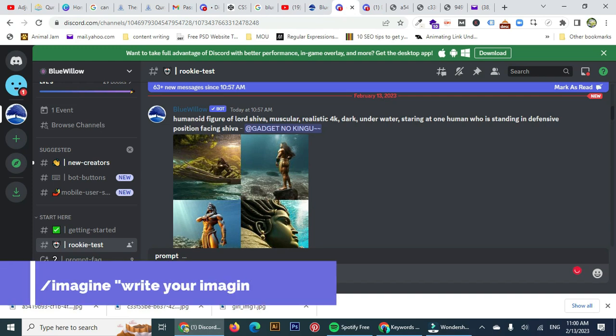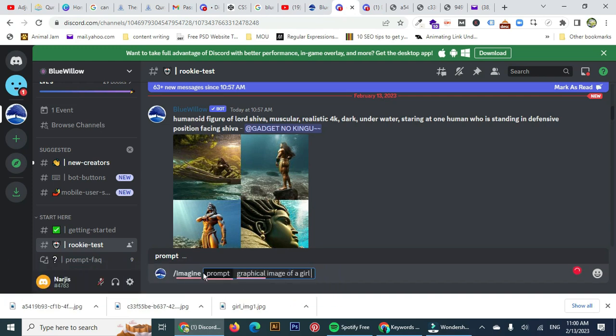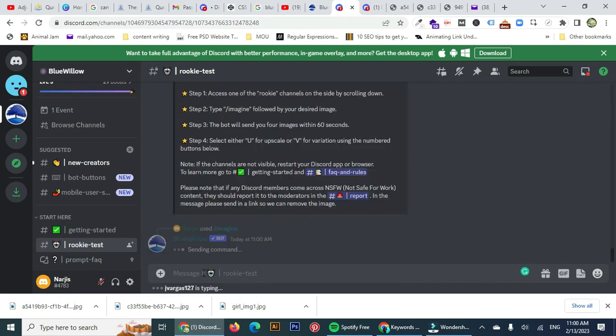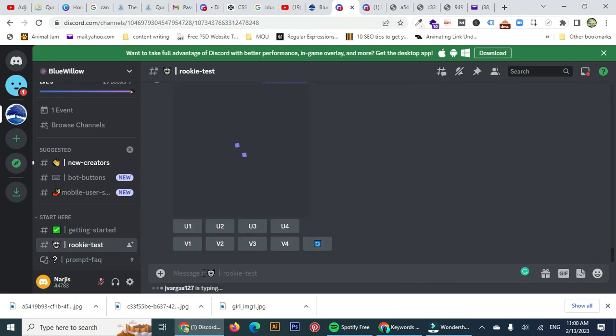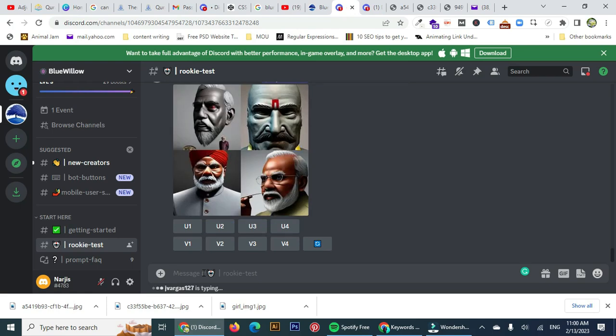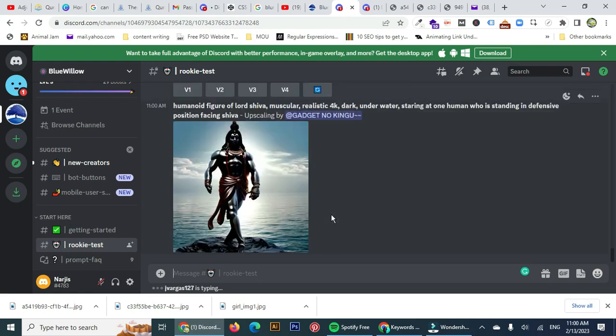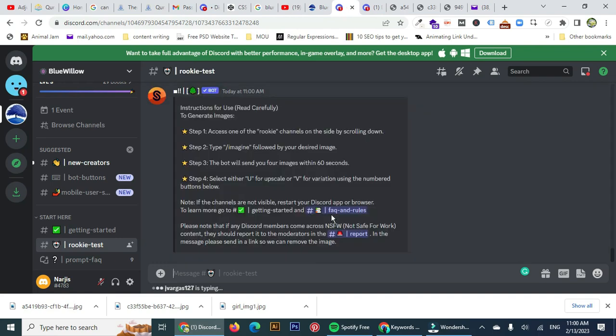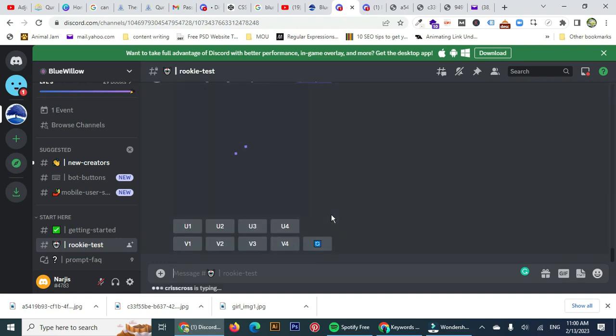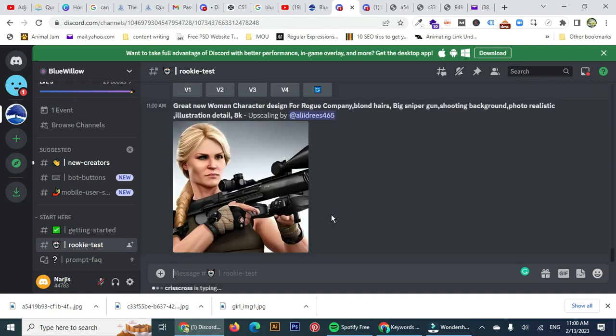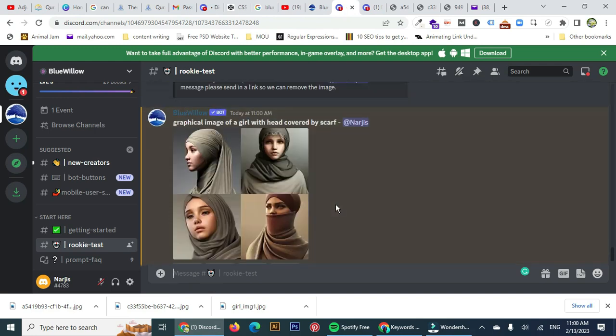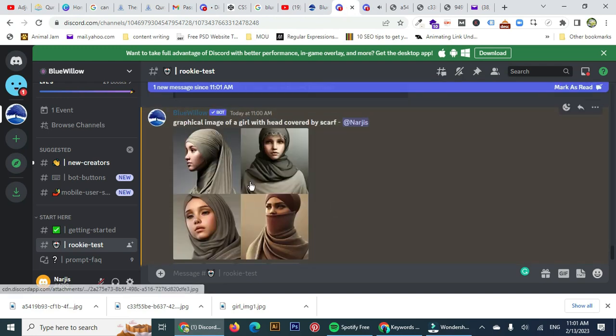After some time, you can see within 60 seconds it is going to generate some graphical image of whatever you have written. You can also regenerate that prompt again if you are not satisfied with the first generated image, and you can save these images on your laptop or computer.